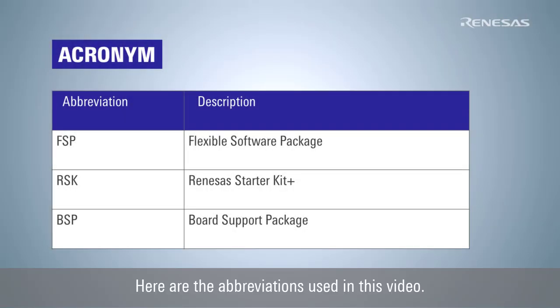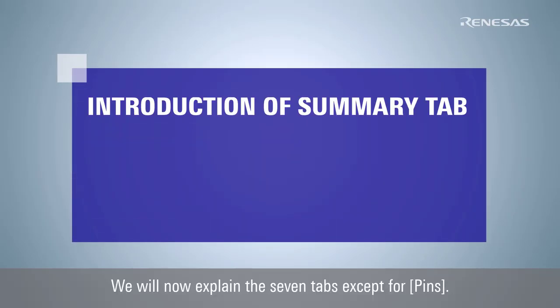Here are the abbreviations used in this video. We will now explain the 7 tabs, except for pins.